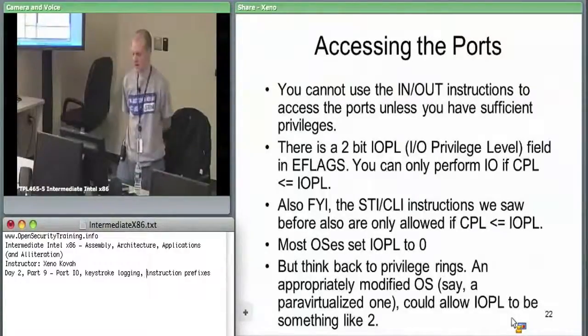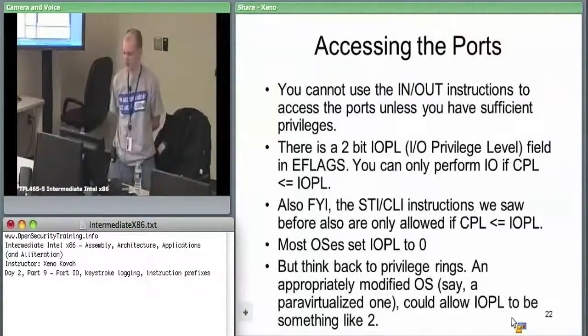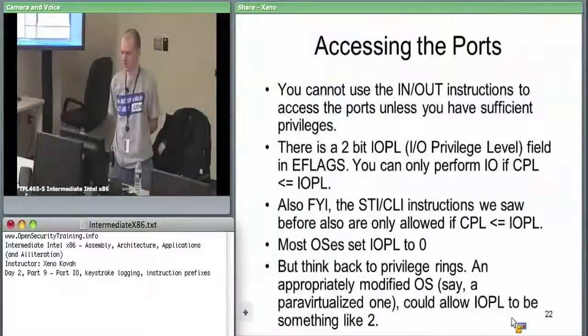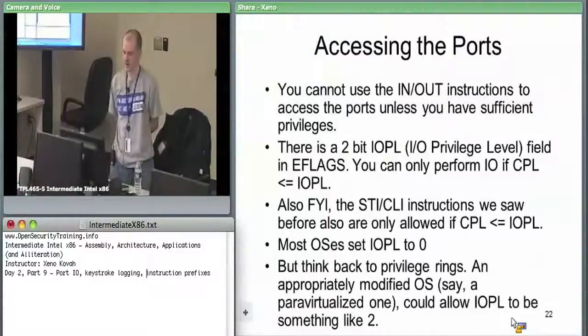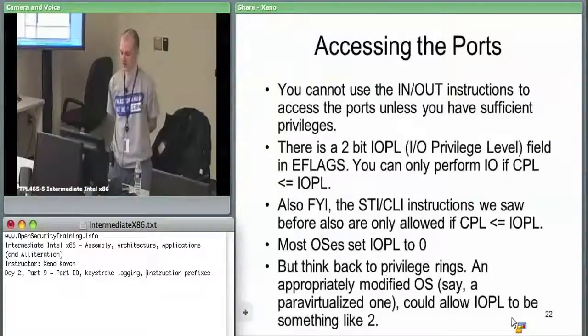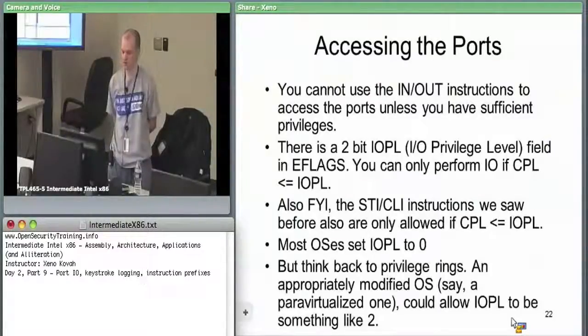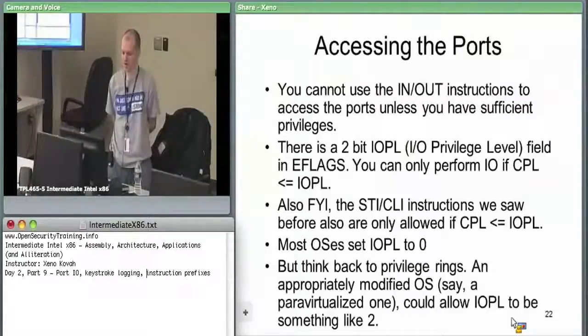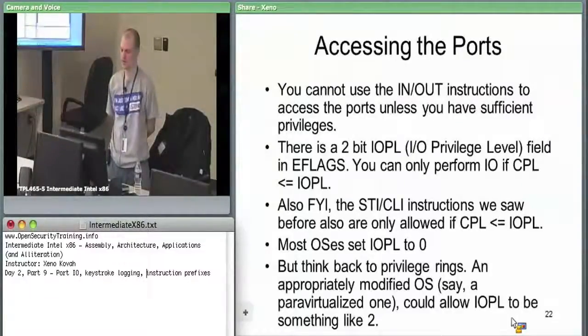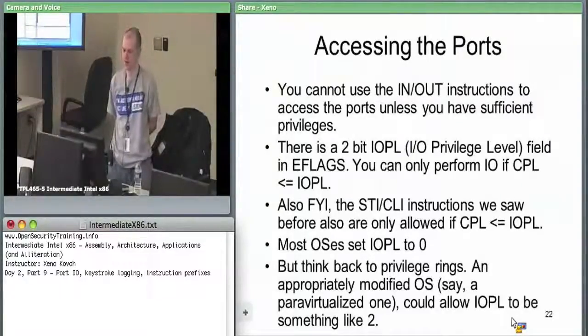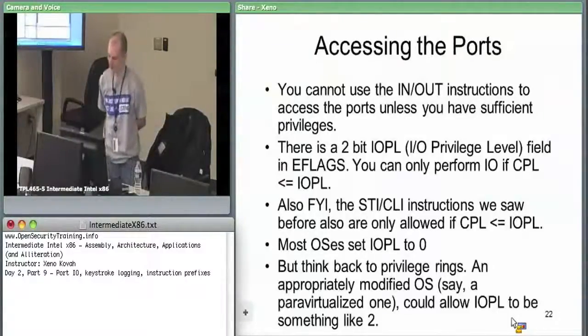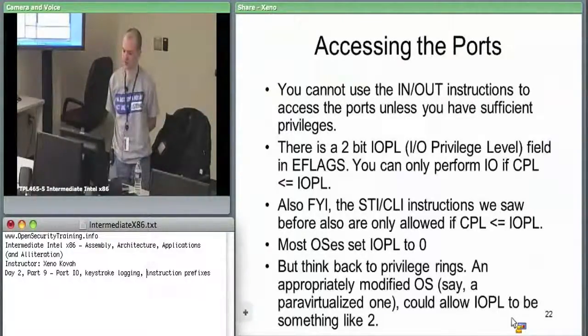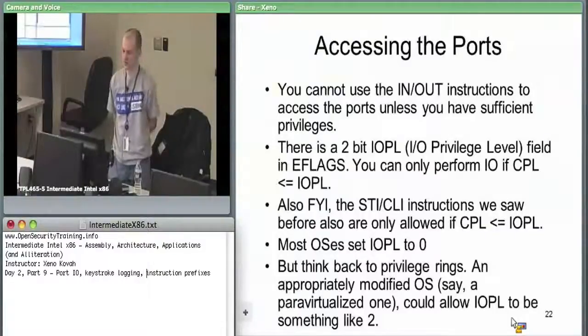In terms of things we've seen before which check the IOPL, the STI and CLI instructions each check if the CPL is less than or equal to the IOPL. Most OSes obviously set IOPL equal to zero so that you don't have user space code reading and writing from devices and screwing things up.